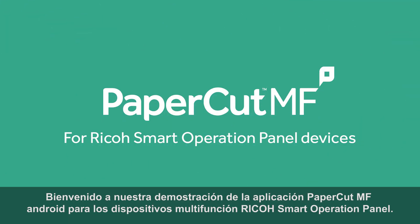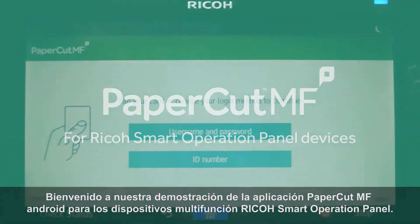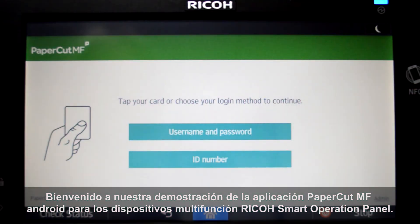Welcome to our demonstration of the PaperCut MF Android application for Ricoh smart operation panel multifunction devices.